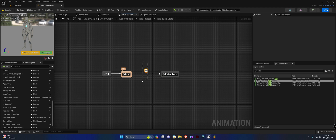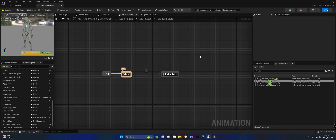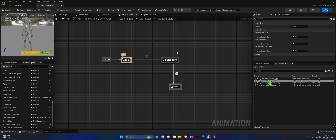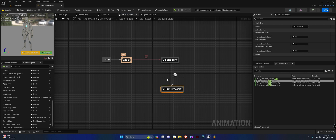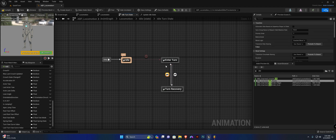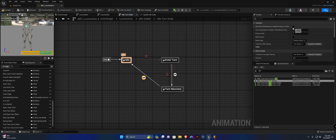Now, let's promote this transition to a shared and we're going to call this attempt turn. We're going to create another state from the enter turn and we're going to call this state turn recovery. We're also going to create a transition back to enter turn, and this transition back from turn recovery to enter turn is going to be our shared transition attempt turn. And the transition from turn recovery to idle is going to be our automatic rule based on sequence player instead.